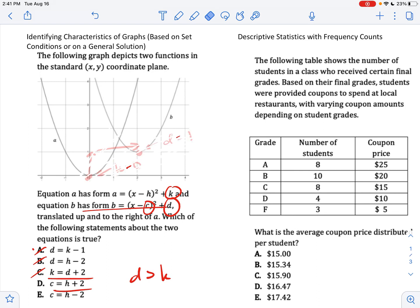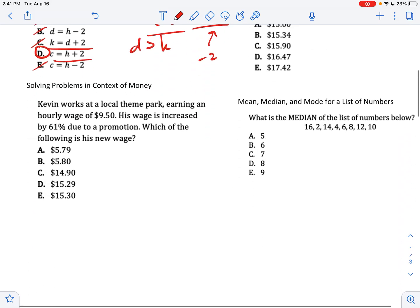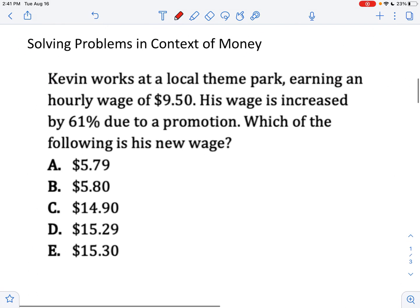C is going to be the point in graph B, labeled C comma D, and the other point is H comma K. So is C going to equal H plus two? C is equal to two, H is equal to zero — so this should be right. C equals H minus two: H minus two is going to be negative two, so that's wrong. That's how you do this type of problem. You have to understand translations, but it could also give you circles or a different type of graph.